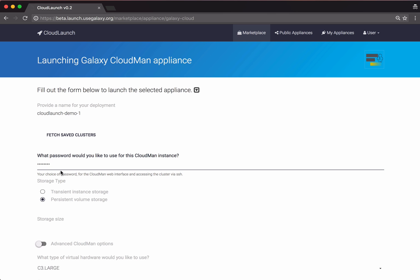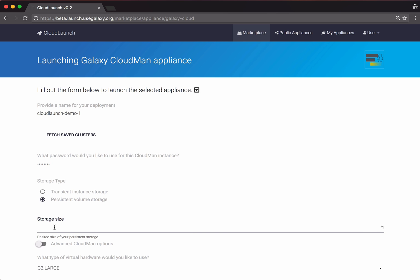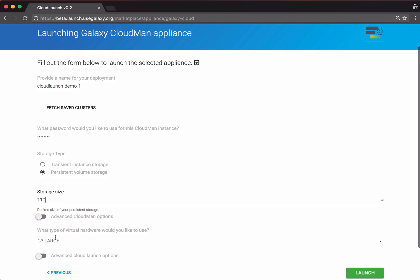Today we will use the default persistent volume storage and specify a storage size of 110 gigabytes. We'll leave the default size of the virtual machine, and click Launch to initiate the launch process.